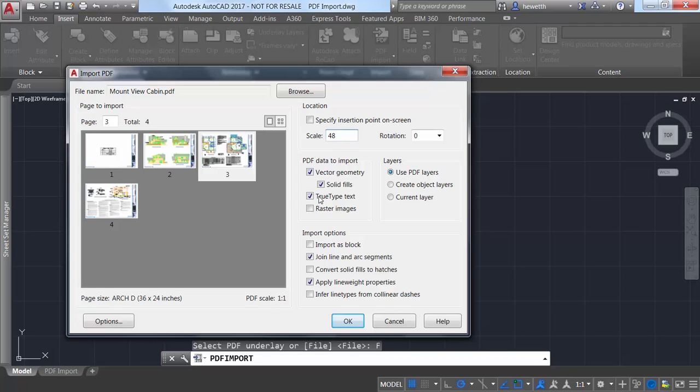You can, for example, ensure that TrueType text in the PDF file comes in as text in AutoCAD.